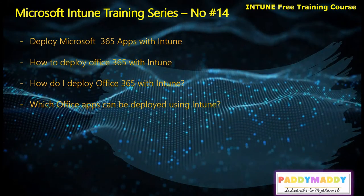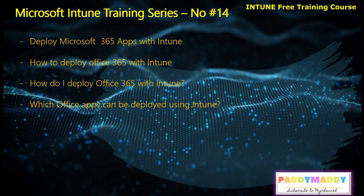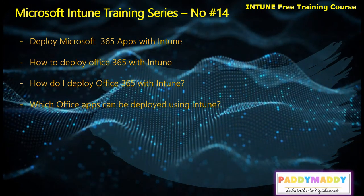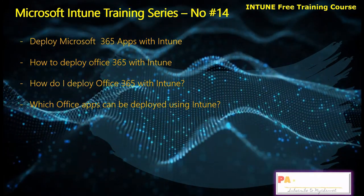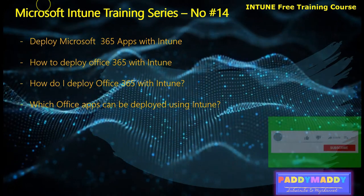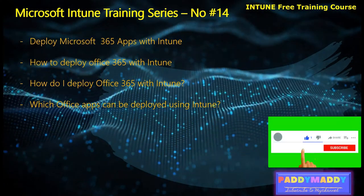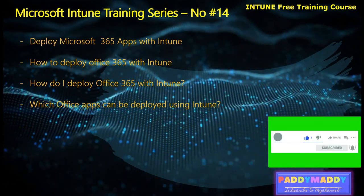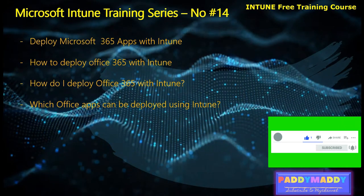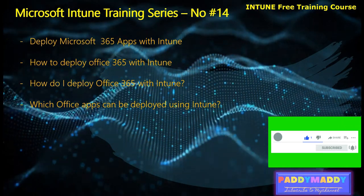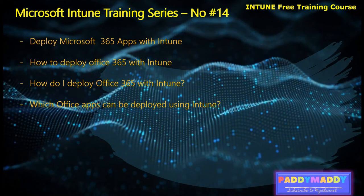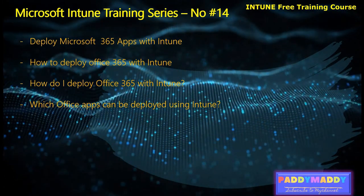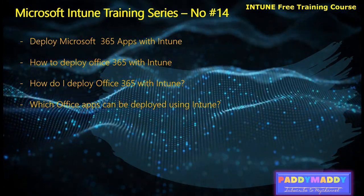Hi there, welcome to Microsoft Intune Training Series number 14. Thank you for joining today. Today we are going to cover deploying Microsoft 365 applications, which is nothing but your Office 365 application, with the help of Microsoft Intune or Endpoint Manager Admin Center or from the portal. This is a lecture part of Microsoft Intune training course which is available in my YouTube channel.